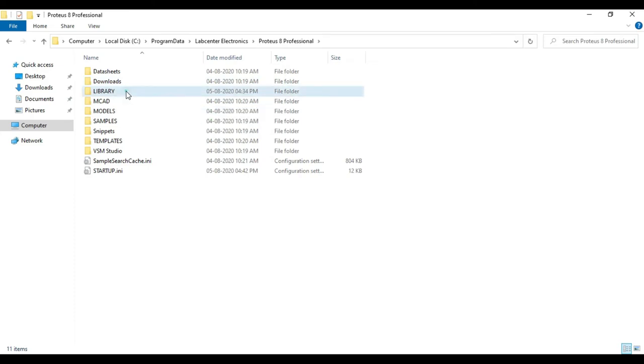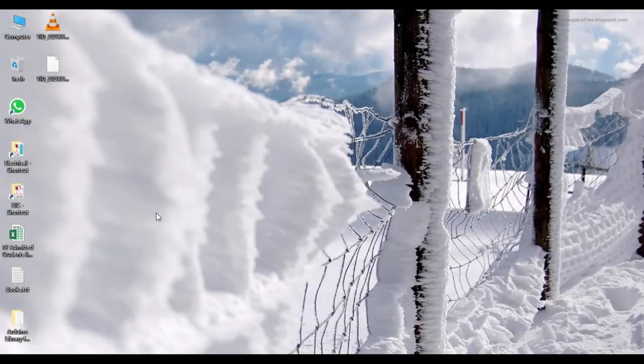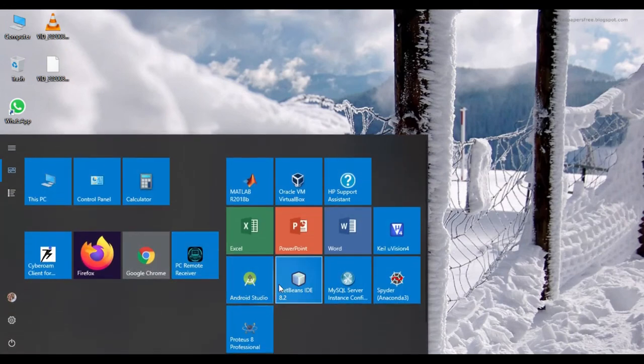So in this library, you have to just paste that files. So once you paste that files, you can close this folder and again you can open the Proteus software.